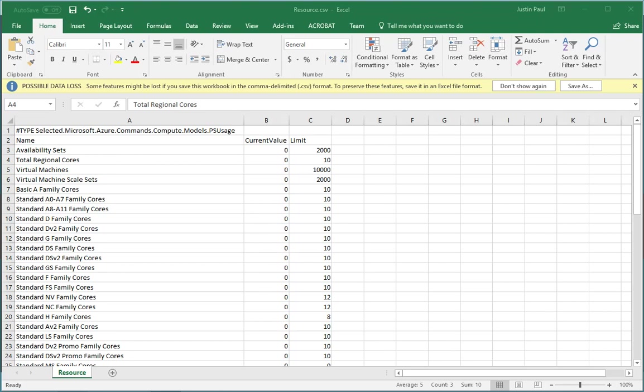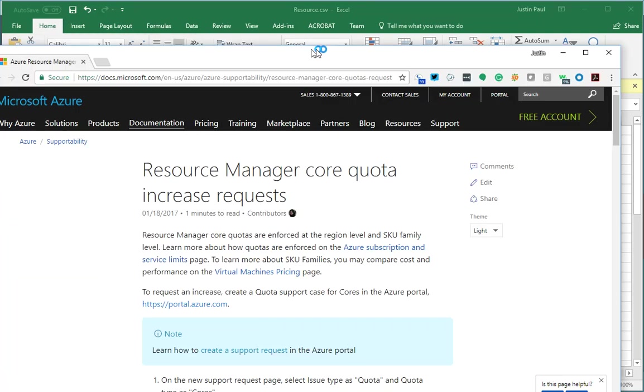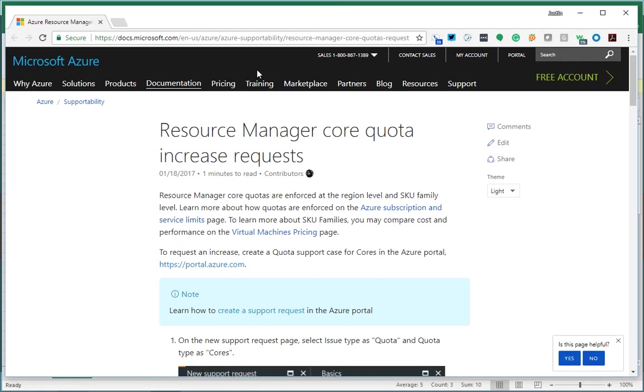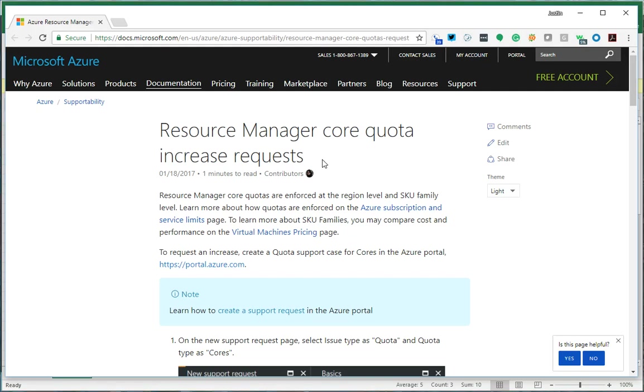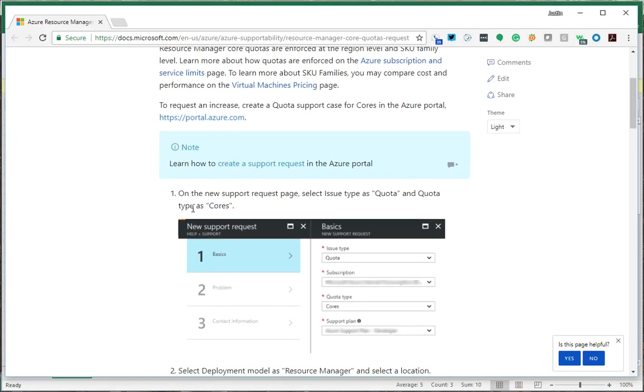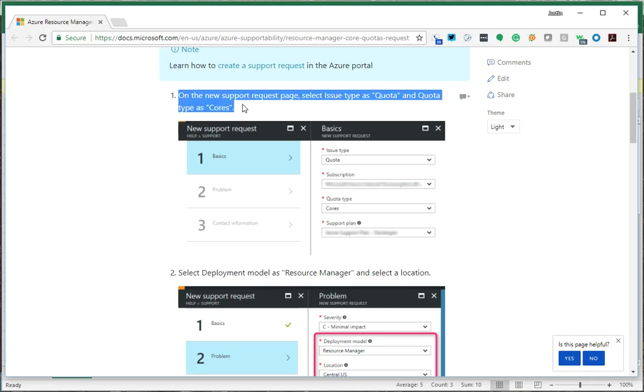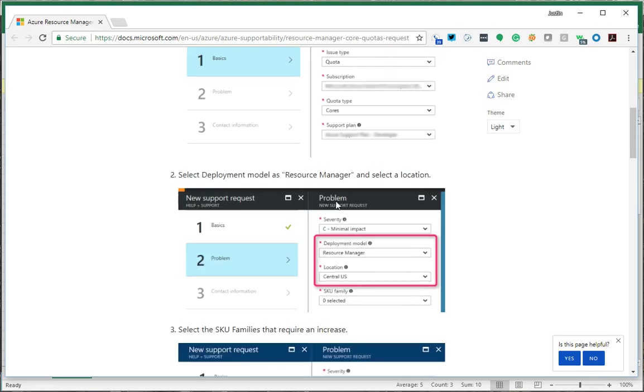When you do hit the limit, there's another great article on the Azure blog. If you search for it, it's 'Resource Manager core quota increase requests.' I'll put a link to it on my blog post as well. It shows you how to walk through a support request to request more cores.